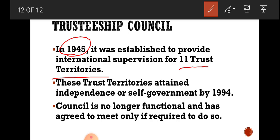These trust territories attained independence and self-government by 1994. Palau was the last country to do so. Since all these countries have already achieved independence, the Trusteeship Council is now not functioning in practice. It exists on paper as an organ of the United Nations, but at present it is not active.